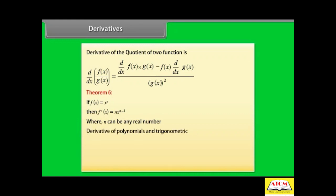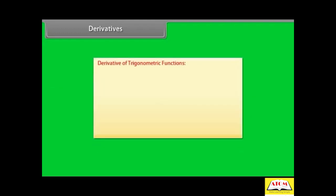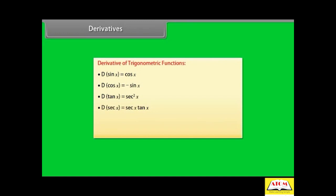Derivatives of polynomials and trigonometric functions. Let f(x) be a polynomial function where a is any real number and aₙ ≠ 0. The derivatives of trigonometric functions are: d/dx (sin x) = cos x; d/dx (cos x) = -sin x; d/dx (tan x) = sec²x; d/dx (sec x) = sec x · tan x; d/dx (cosec x) = -cosec x · cot x; d/dx (cot x) = -cosec²x.